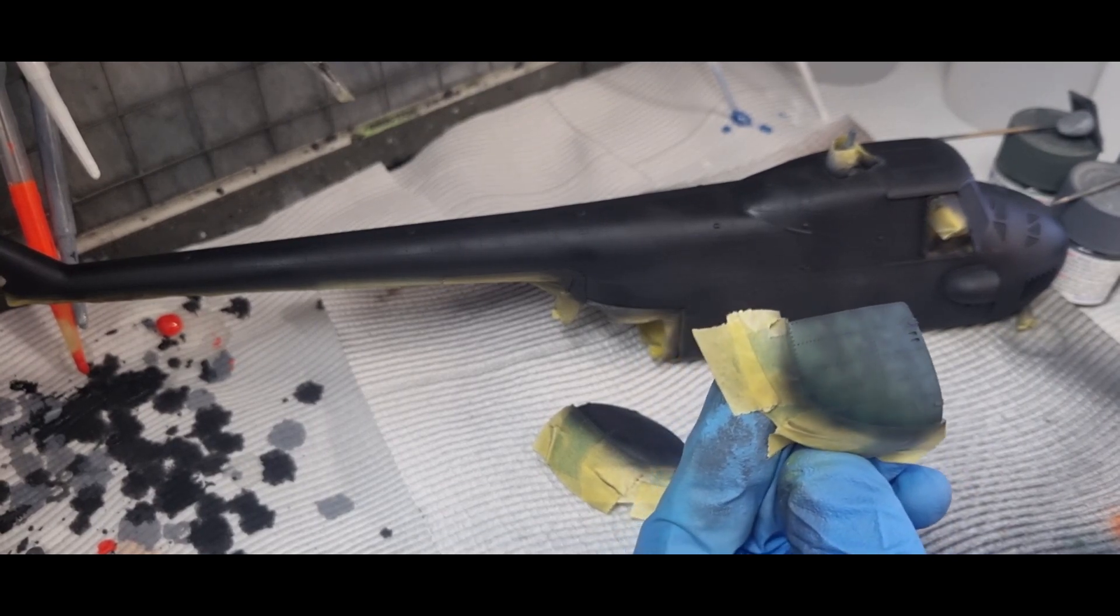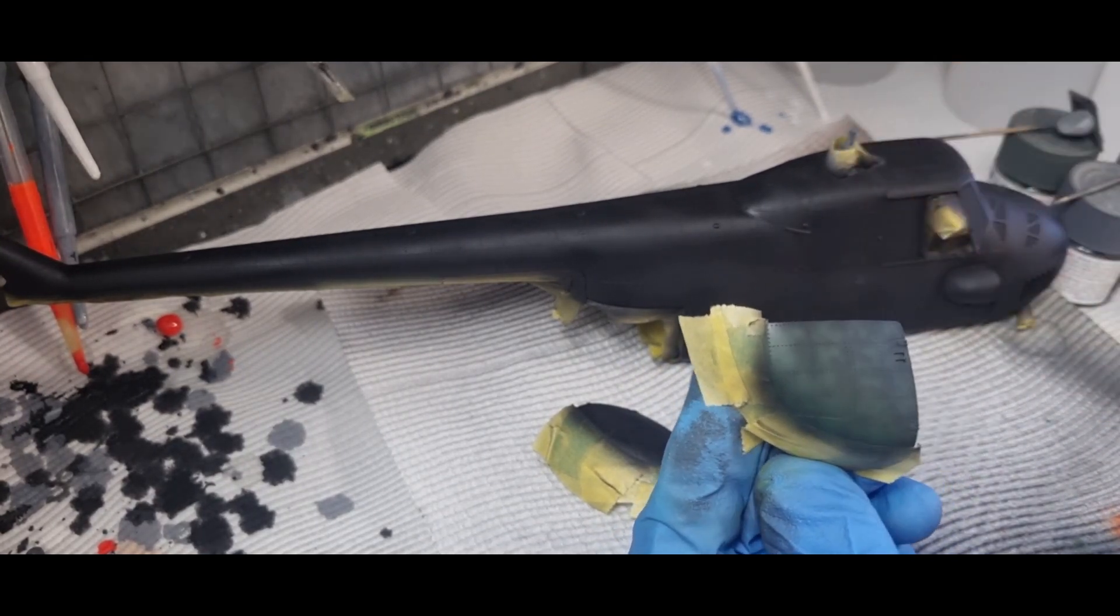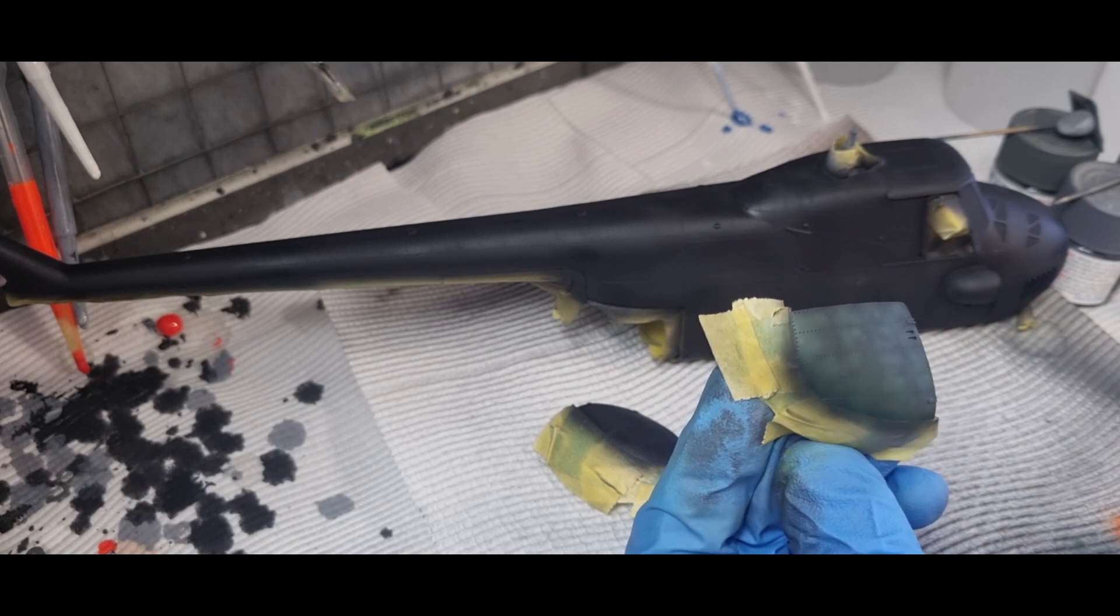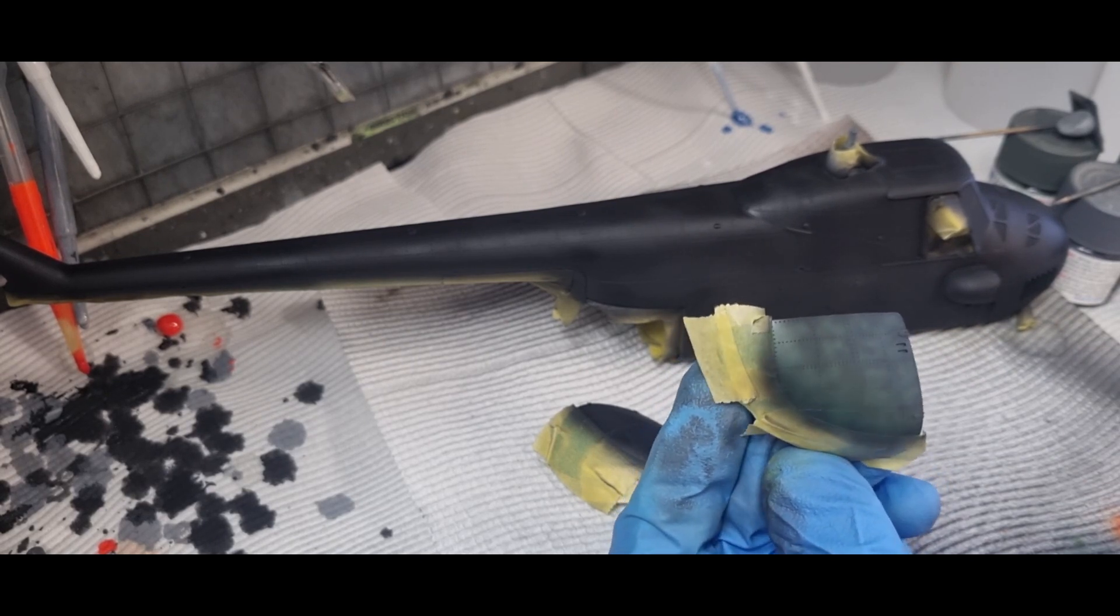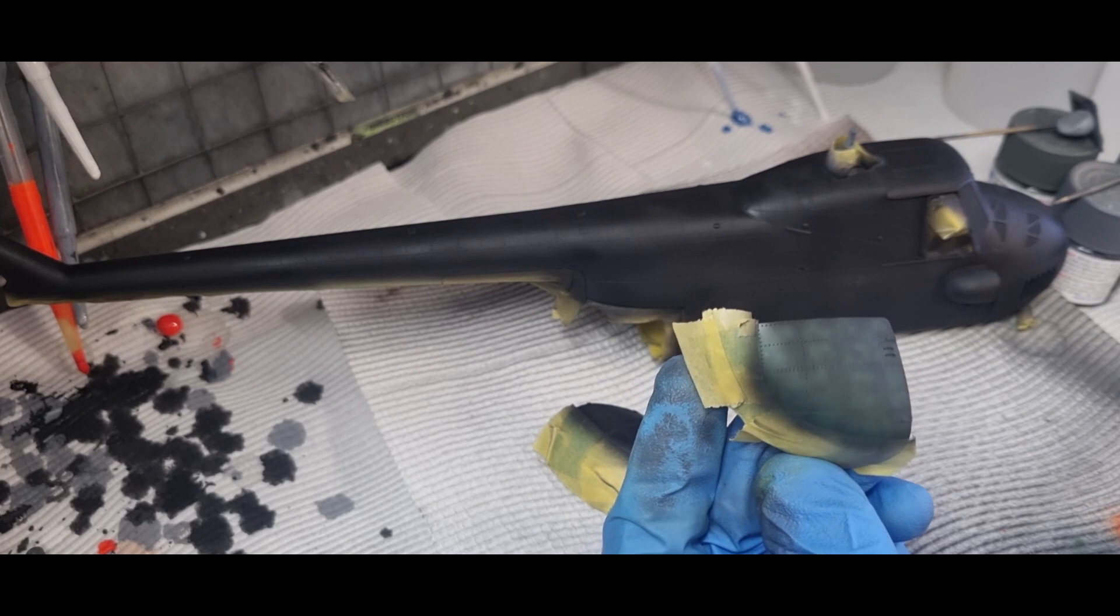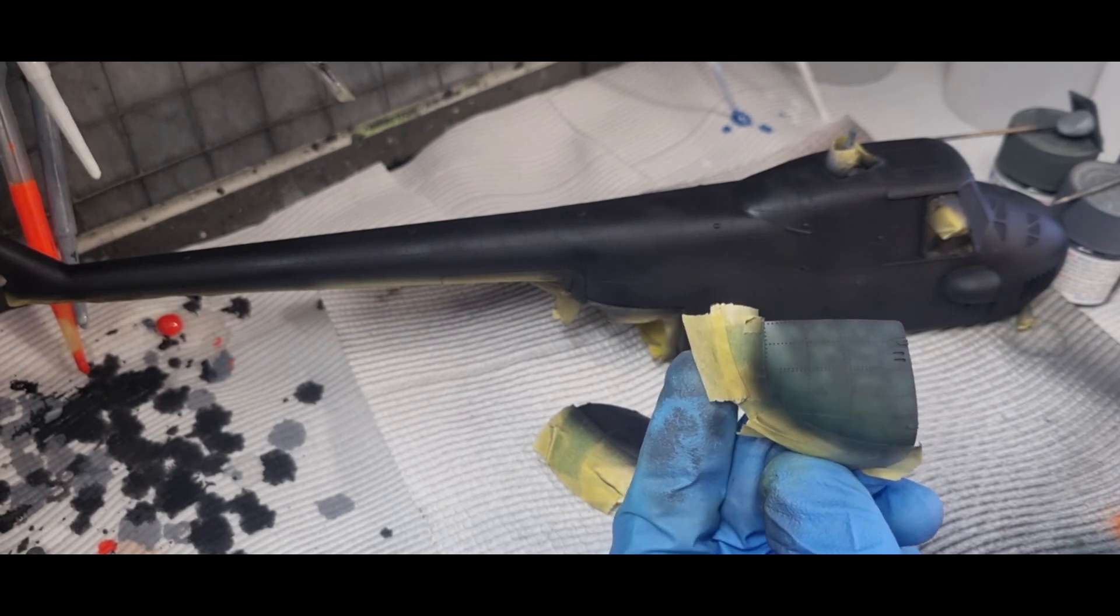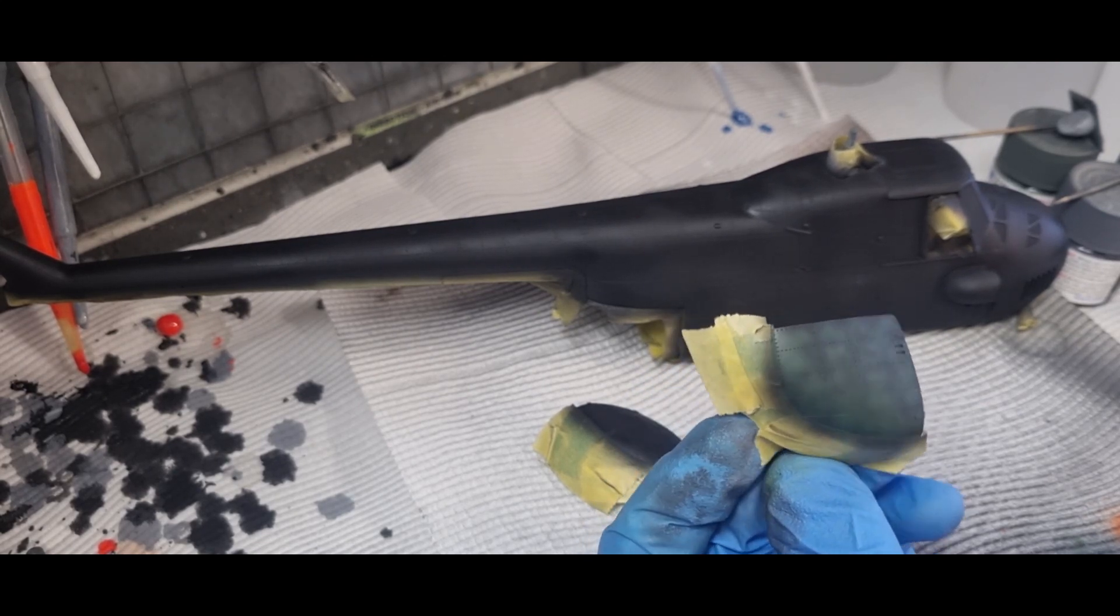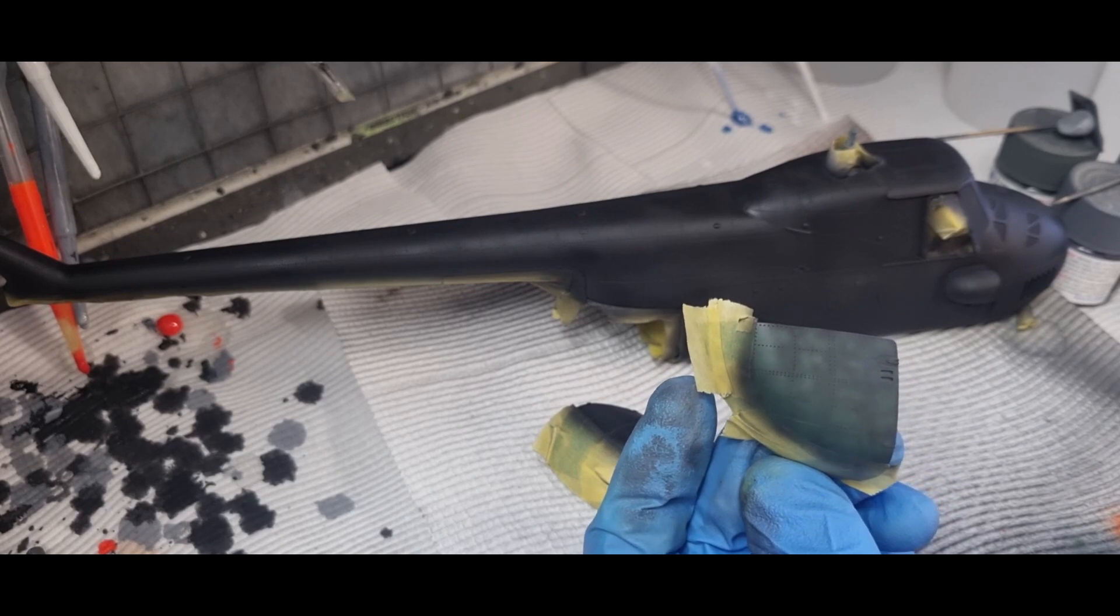That's to start with. I'm going to keep randomly spraying until I'm happy with that. You still want some of the black to show through like a pre-shade, and then I'll change the tone of the green by adding yellow and go the same process over it again, just randomly spraying.